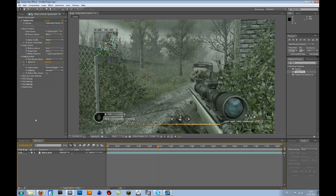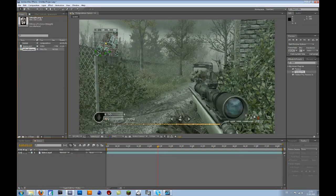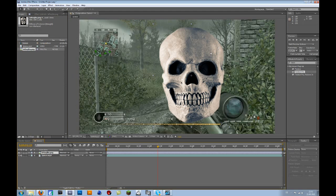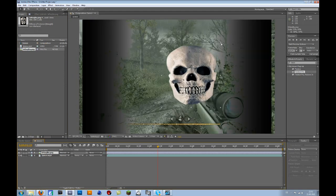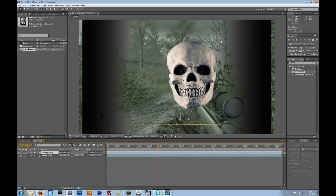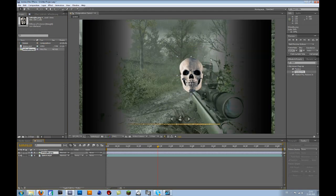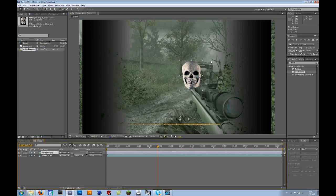Then we will put our skull image in. Scale that down. You have to press shift so that it keeps the right size.